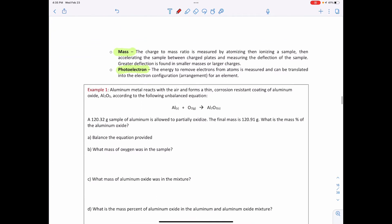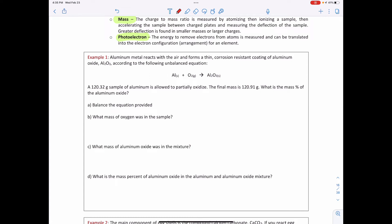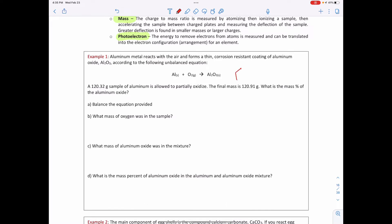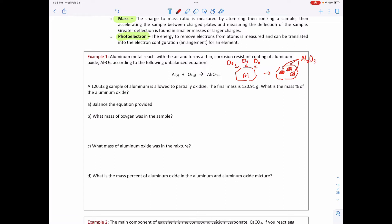Let's look at an example. Aluminum metal reacts with air and forms a thin corrosion-resistant coating of aluminum oxide, Al₂O₃, according to the following unbalanced equation. I can draw a diagram: I have a piece of aluminum, oxygen in the air reacts with it, and on the piece of aluminum there form patches of aluminum oxide.